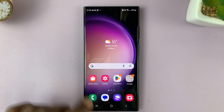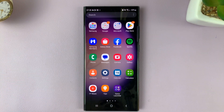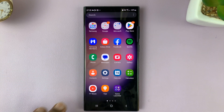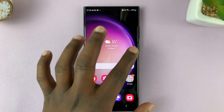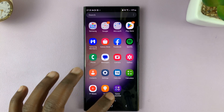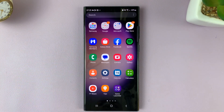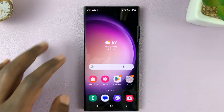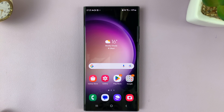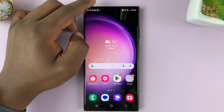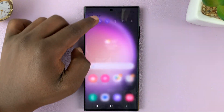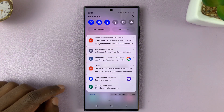So now when you swipe down, it will only take you to the app screen. Swiping down from anywhere takes you to the app's screen. To open the notifications panel, you have to swipe from the top of the screen to see your notifications.